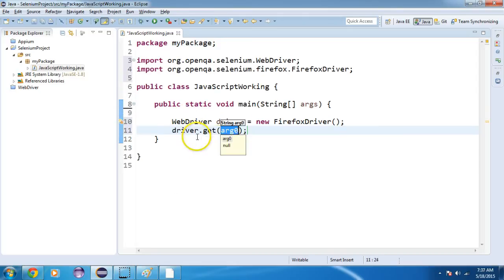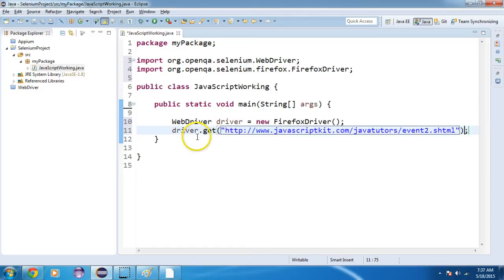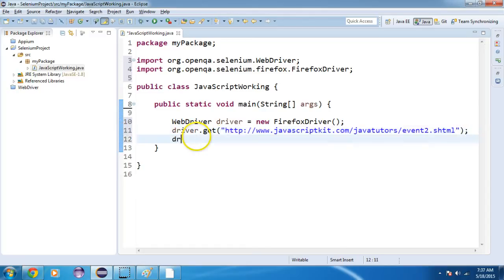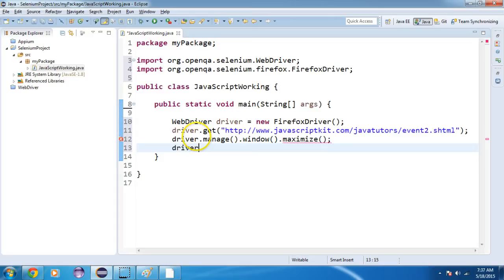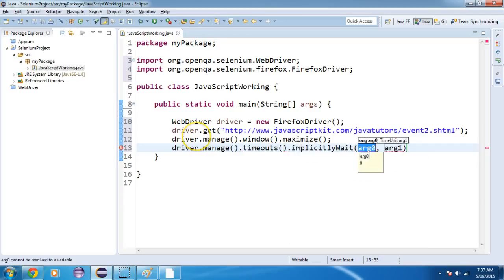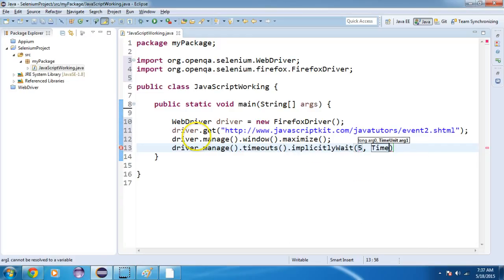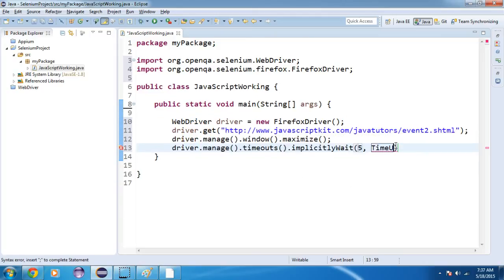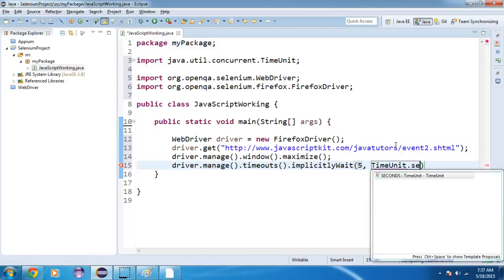I will write driver and navigate to the URL. Then I will maximize my window: driver.manage().window().maximize(). After this, I will add some implicit wait: driver.manage().timeouts().implicitlyWait(5, TimeUnit.SECONDS).